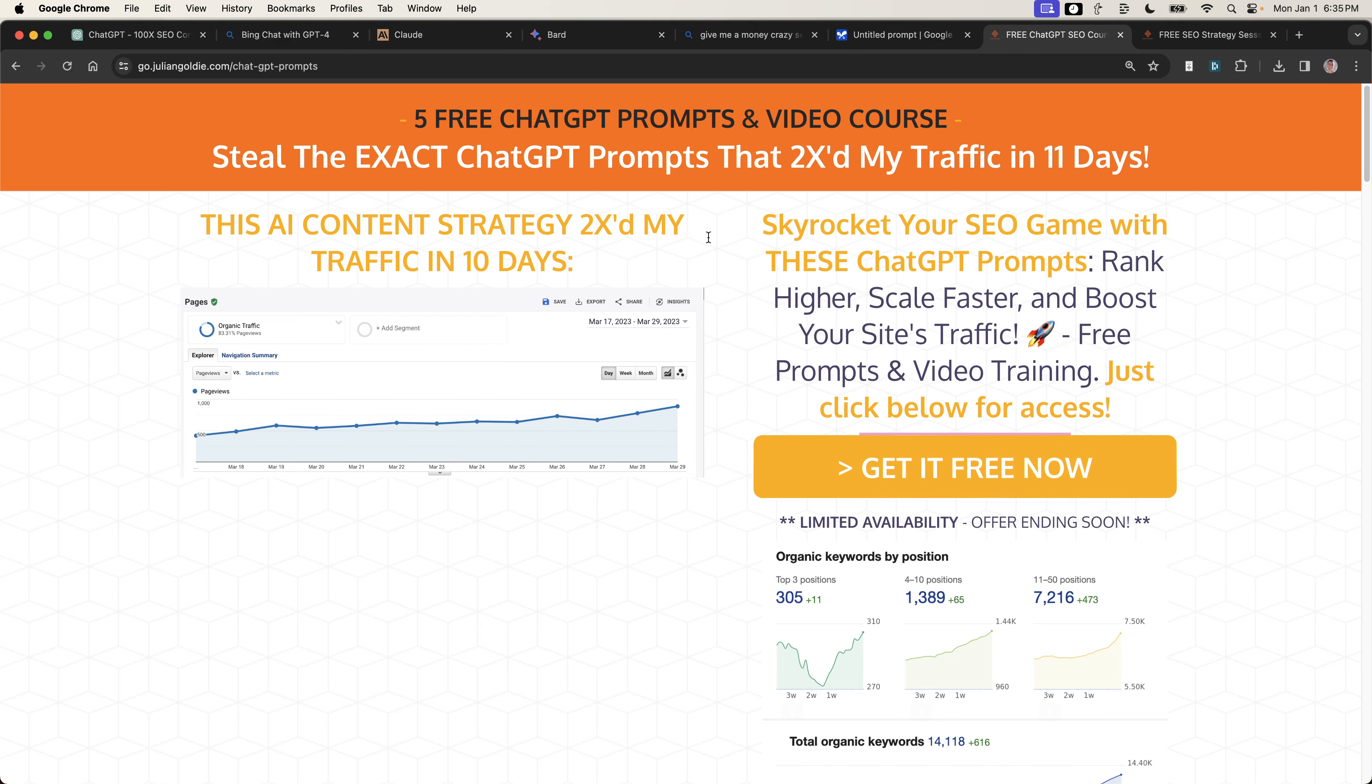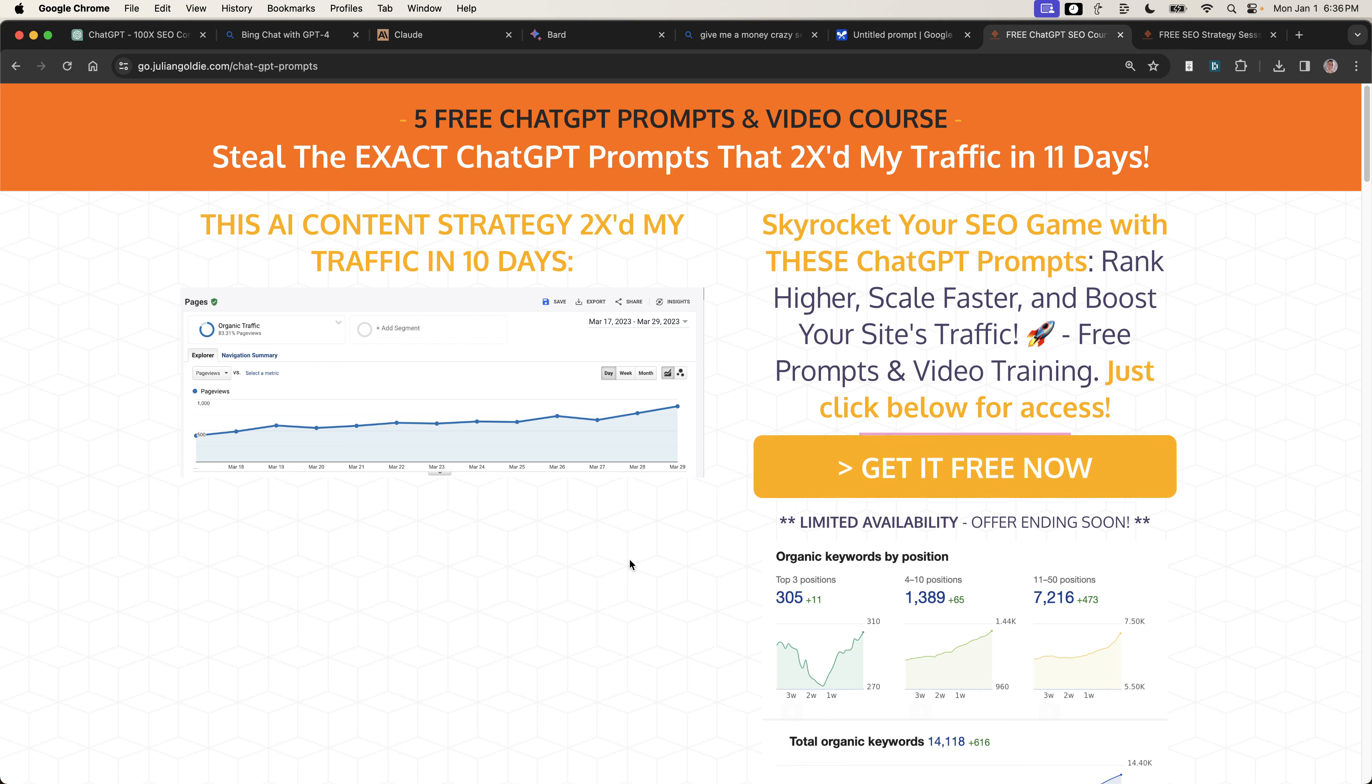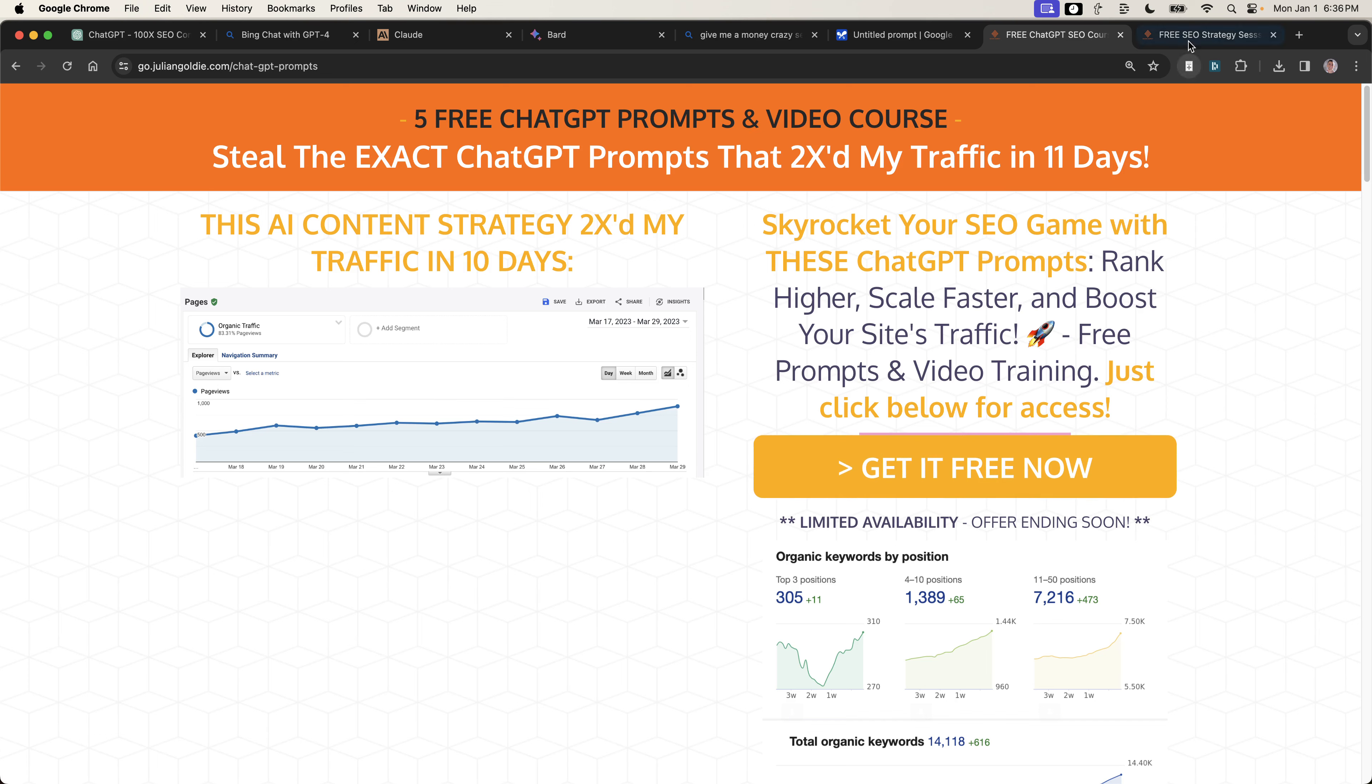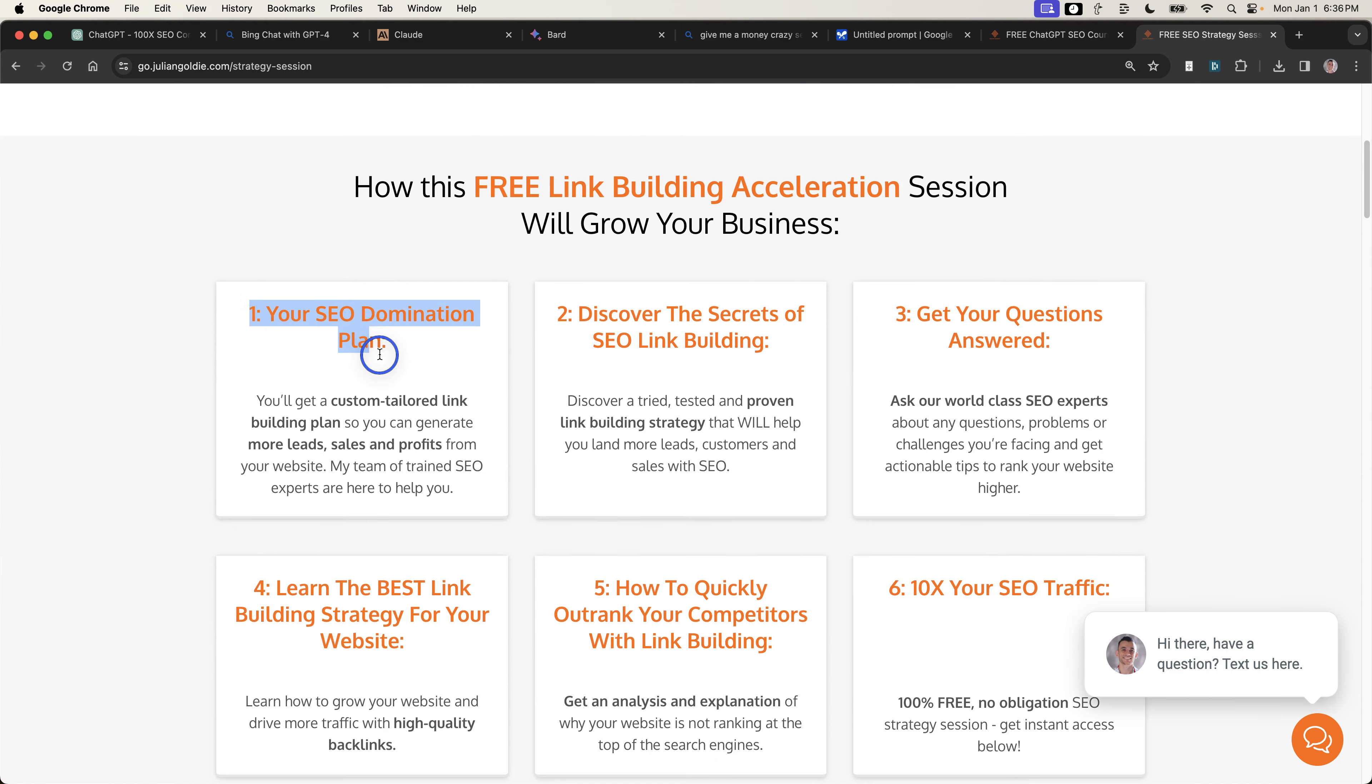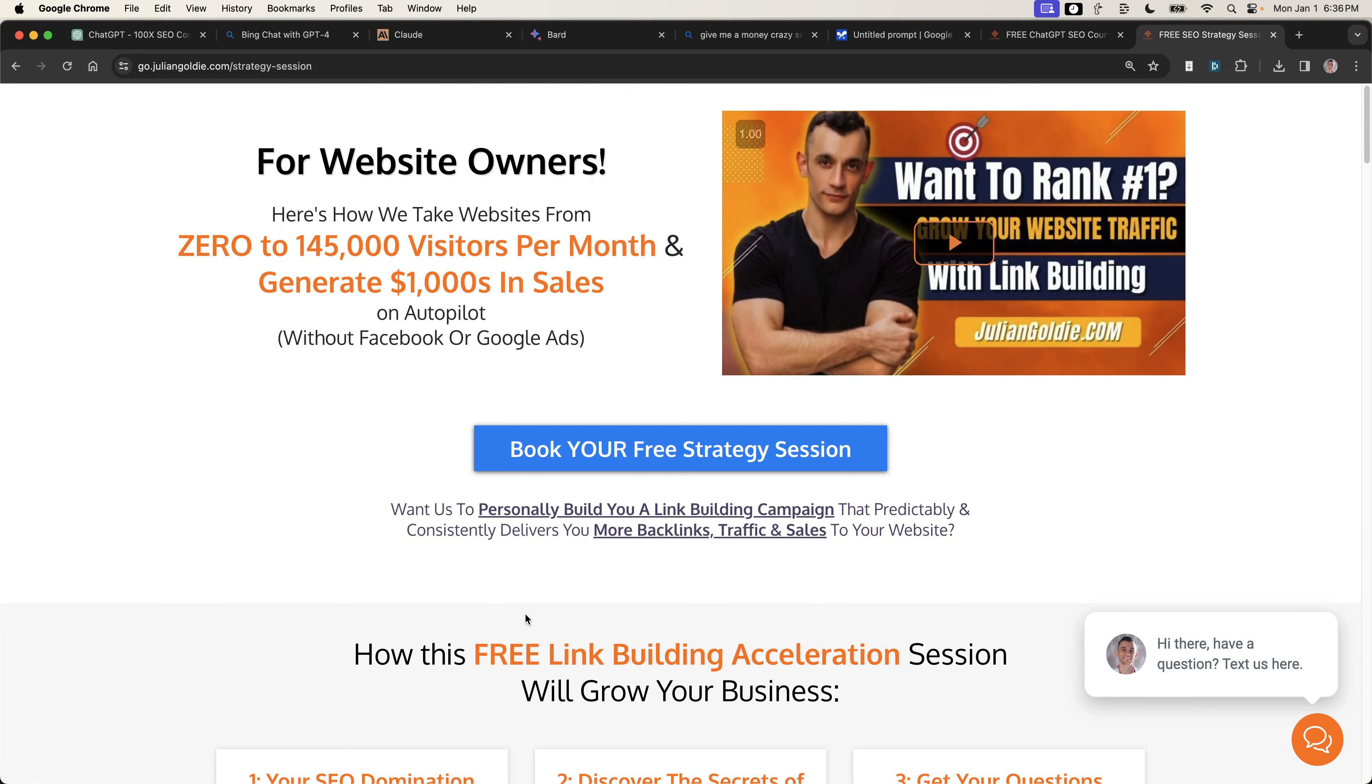Now, if you want to get access to my free ChatGPT SEO course that basically shows you how to increase your SEO traffic using ChatGPT and AI, feel free to get that. It's got over 100 tutorials and templates and prompts and SOPs and free tools, etc. You can get instant access using the link in the comment description below. Otherwise, you can book in a free SEO strategy session where we can teach you how to get more leads, traffic, and sales from SEO using link building. We'll basically give you an SEO domination plan, answer any questions you have, discover how to quickly outrank your competitors with link building, and show you the best link building strategy for your website based on your niche. Thanks so much for watching. Appreciate it. Bye-bye.